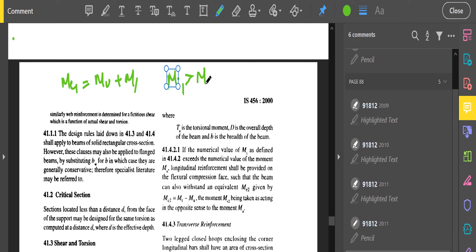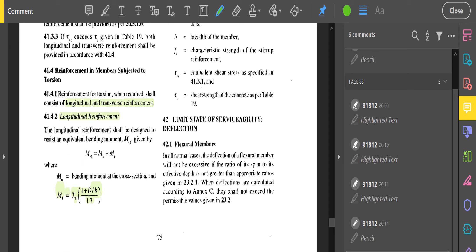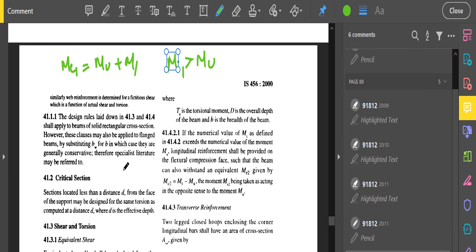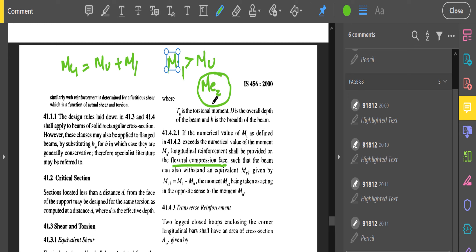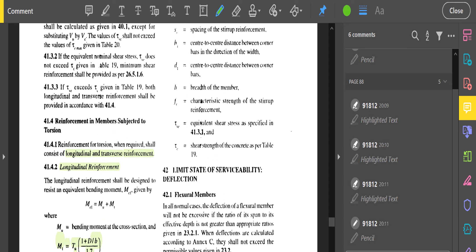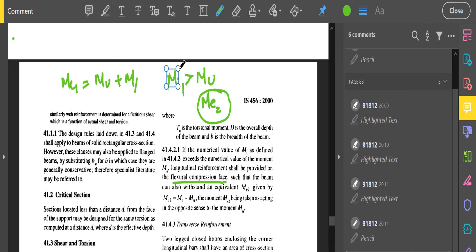There is an additional condition: if the numerical value of M1 exceeds the numerical value of Mu, additional longitudinal reinforcement must be provided on the flexural compression side. In this case, design for another moment Me2 = M1 − Mu, provided as longitudinal reinforcement at the compression face. We always design for Me1; when M1 > Mu, we also design for Me2 at the compression face.